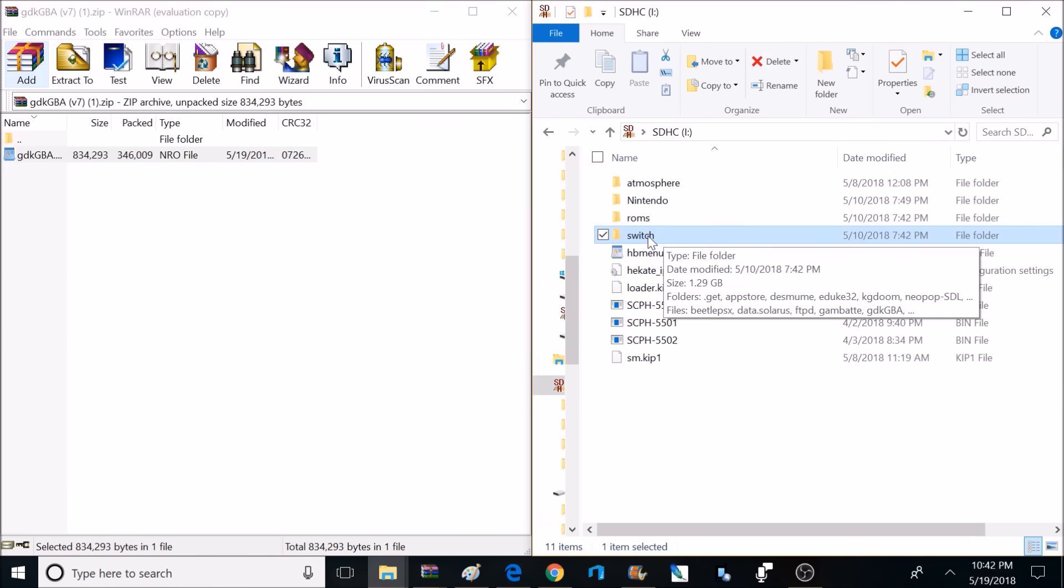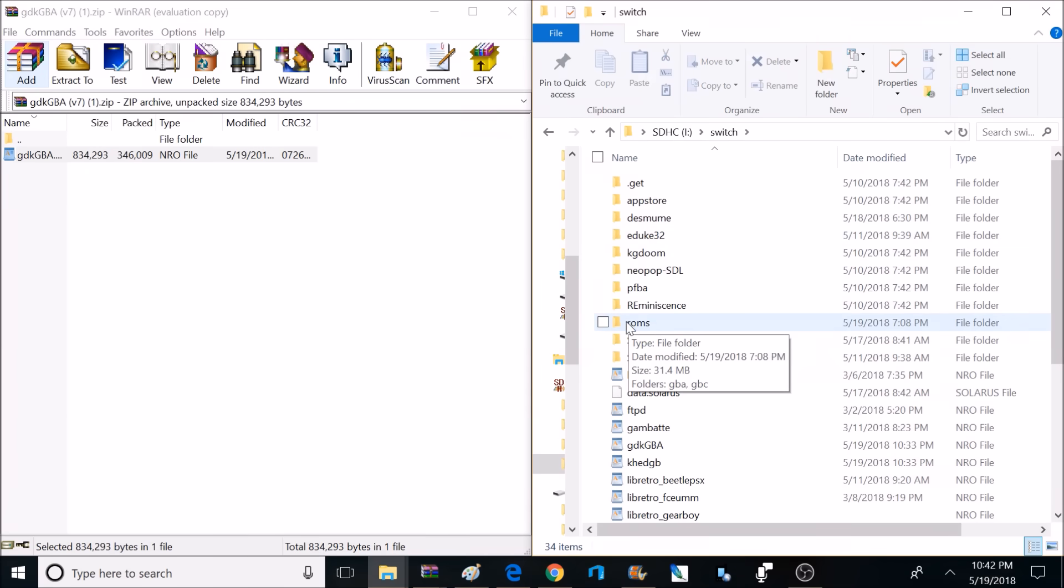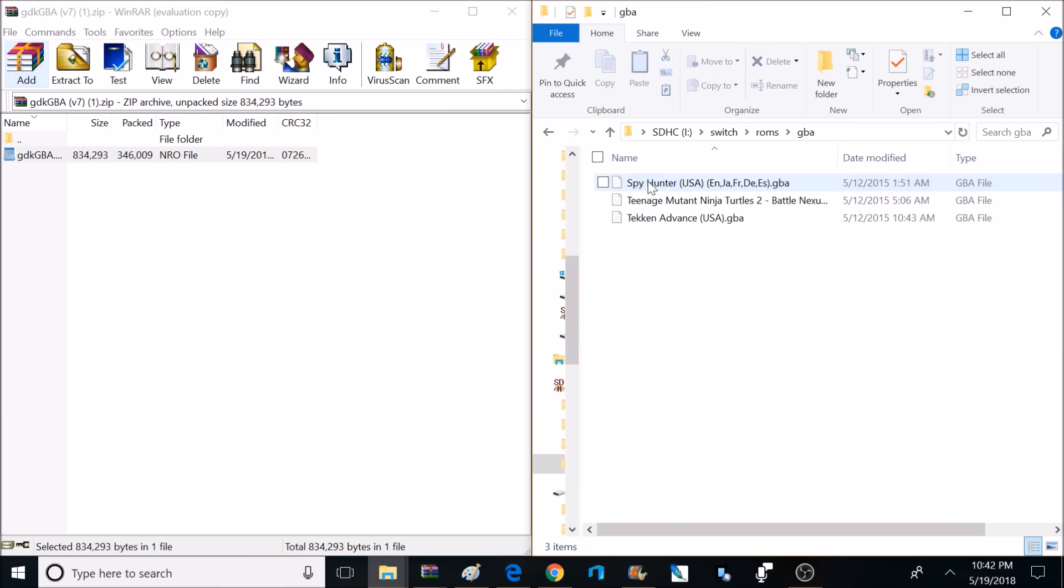Now it's time to open up the Switch folder, and inside there we're going to make another folder called ROMs. After you make that folder, you want to open that folder up, and we're going to make another folder called GBA for Game Boy Advance. And this is where we're going to put our Game Boy Advance ROMs.